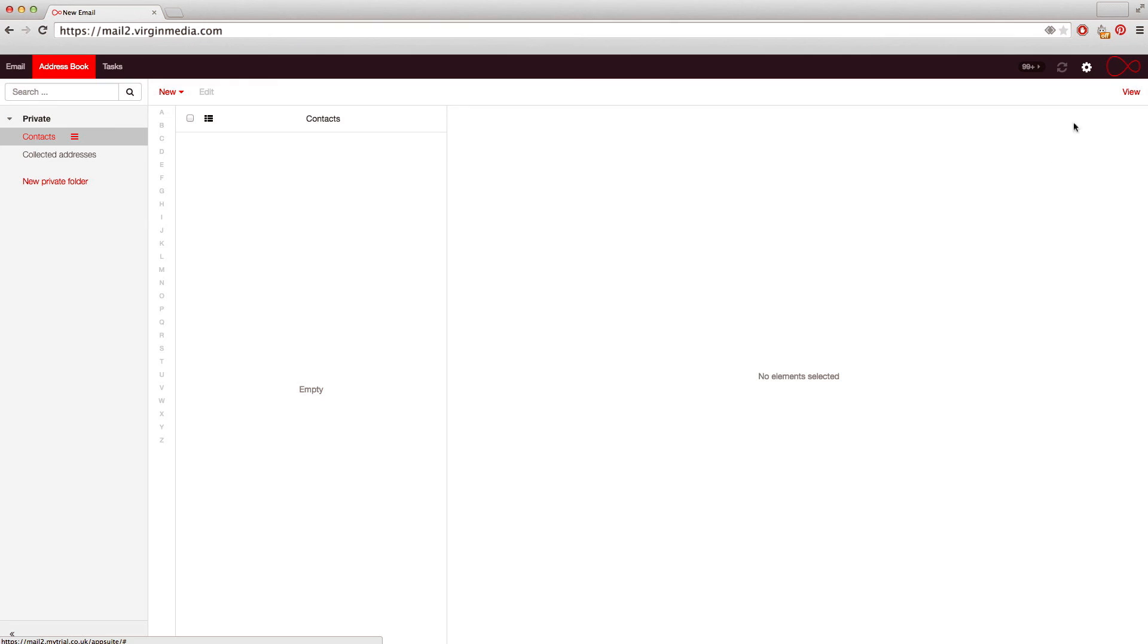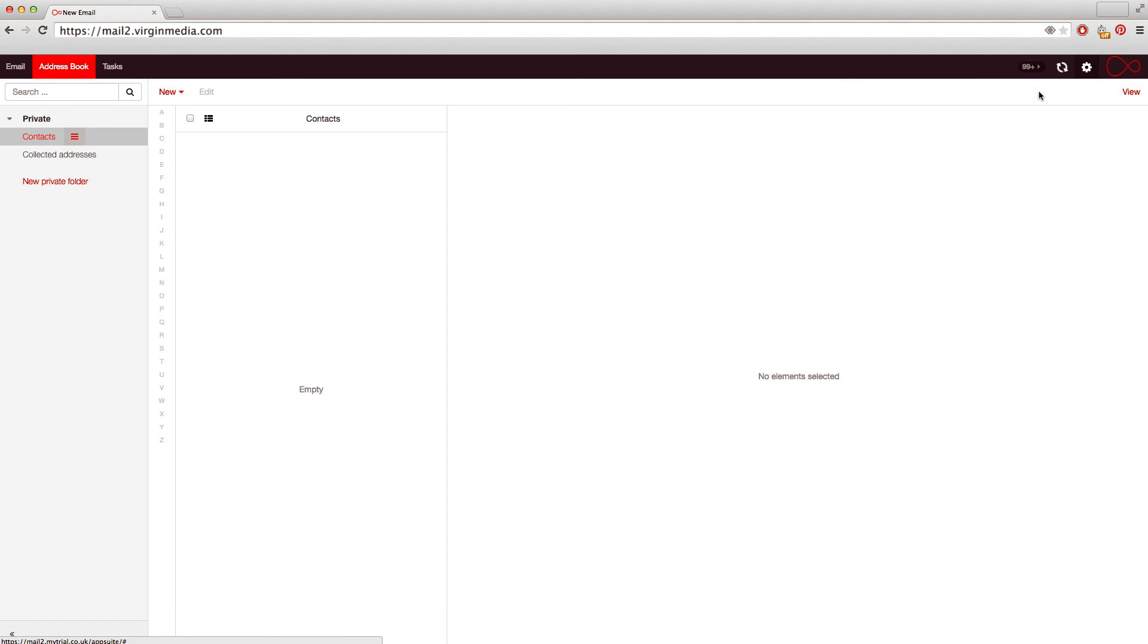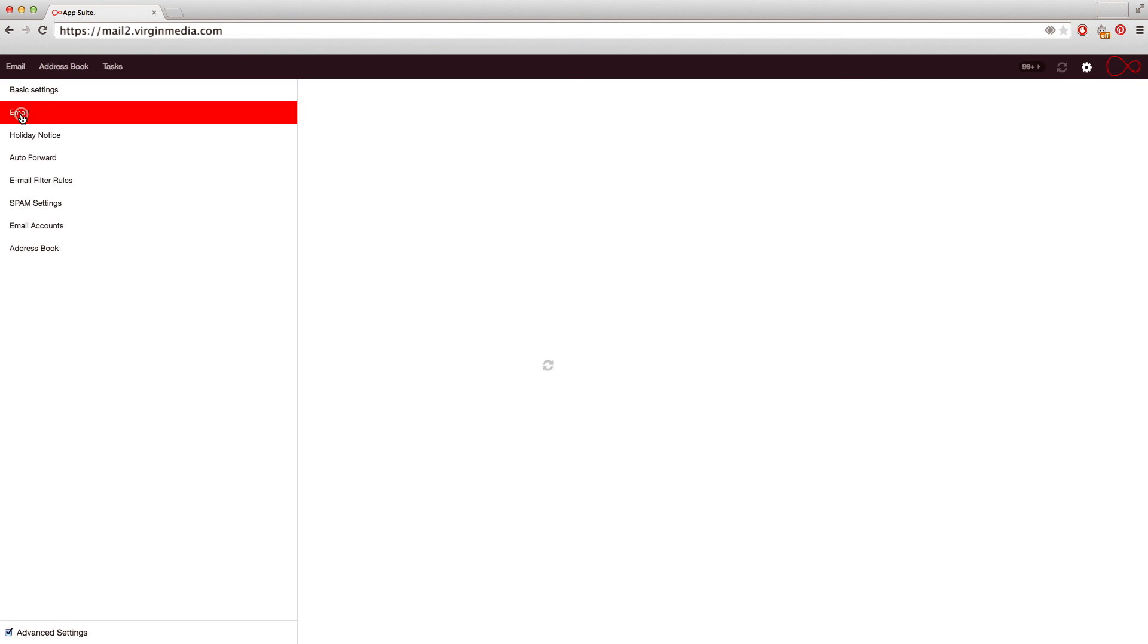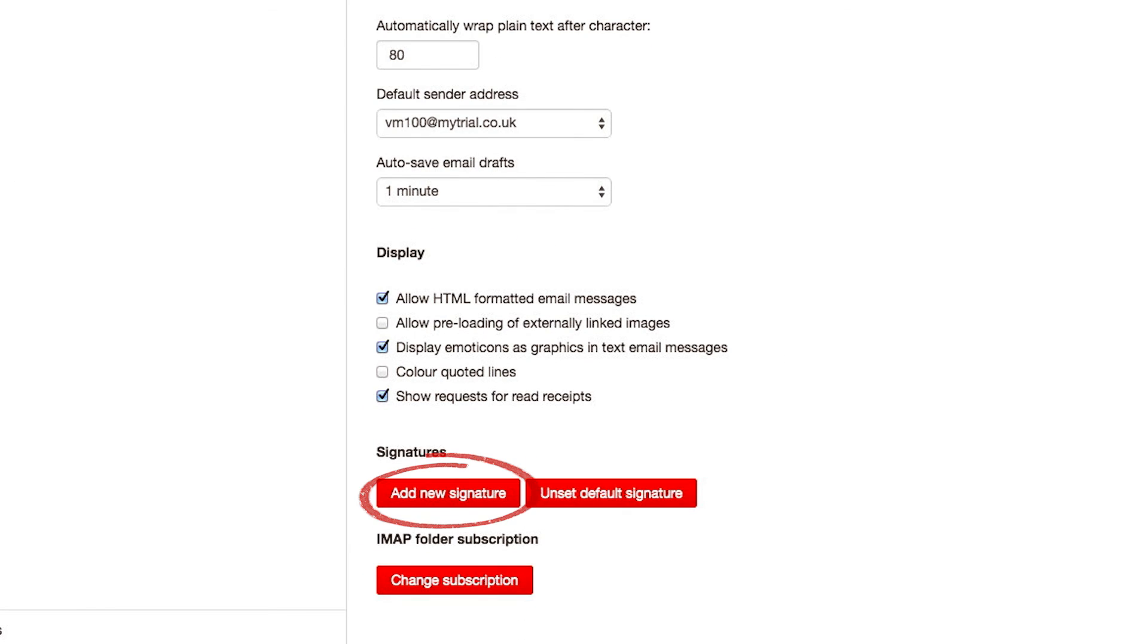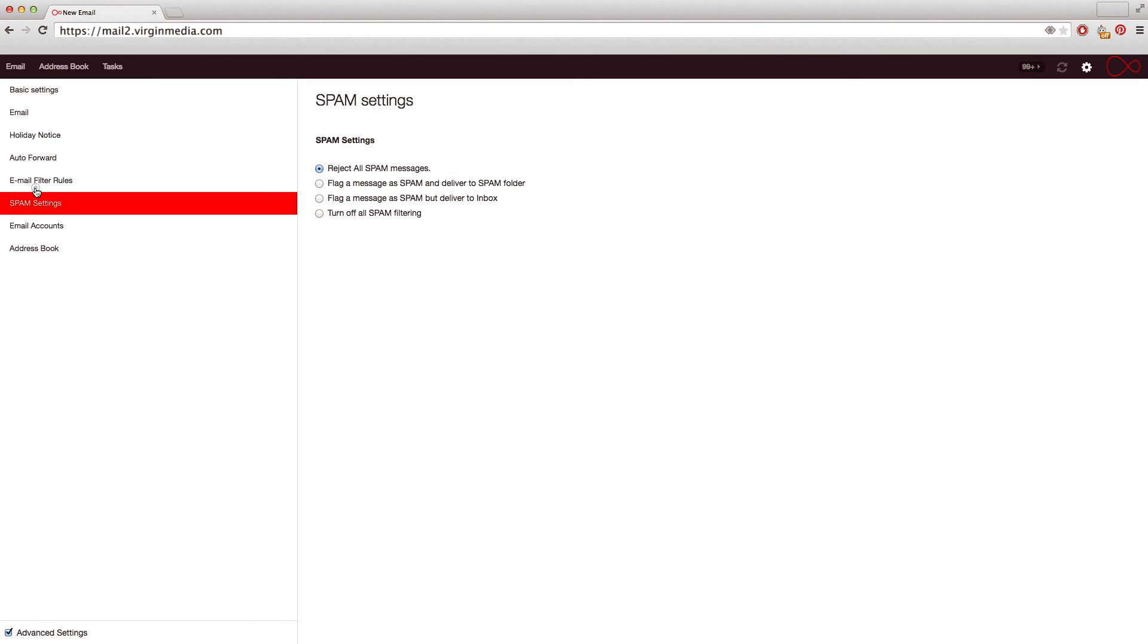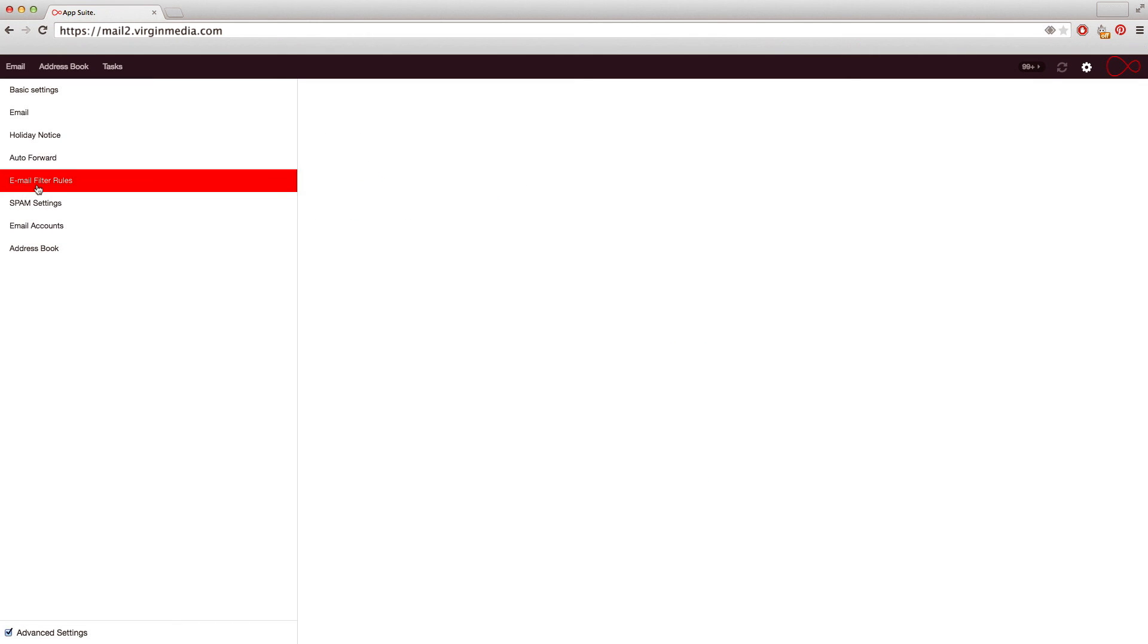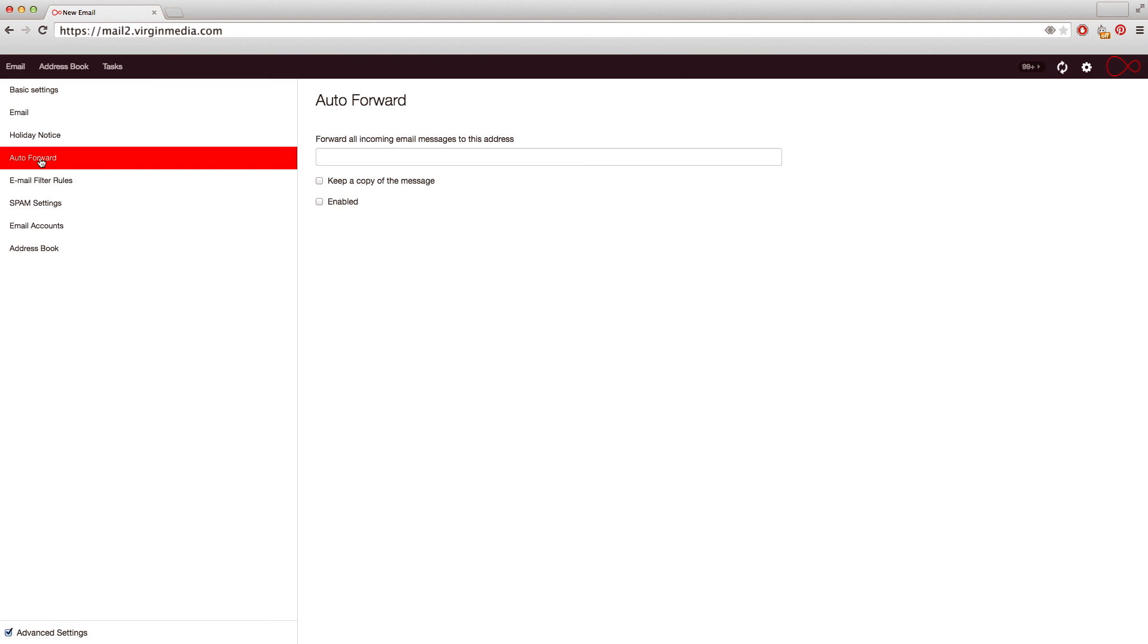You can change the way you access your email via webmail by clicking the Cog button and selecting Settings. Here you can add a signature, set up filters to manage your messages, or set up forwarding.